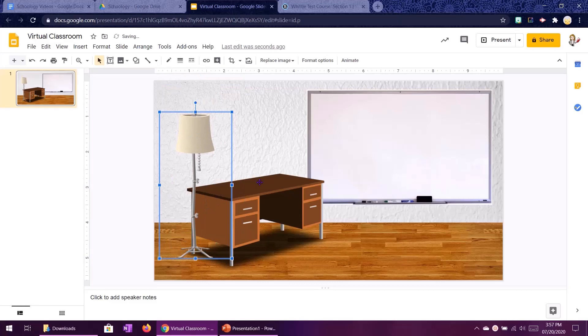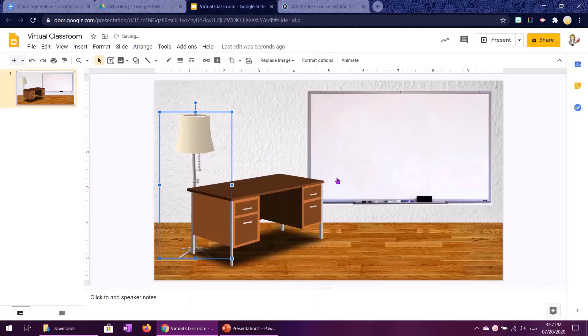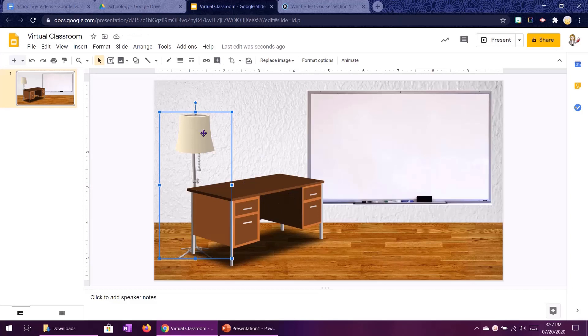Now the problem is that it's in front of my desk and I actually don't want that. I want it behind it. So I am going to right click, order, send backward.